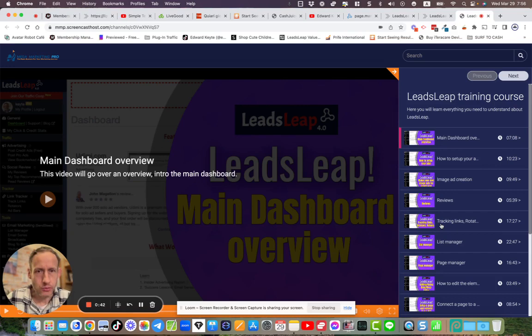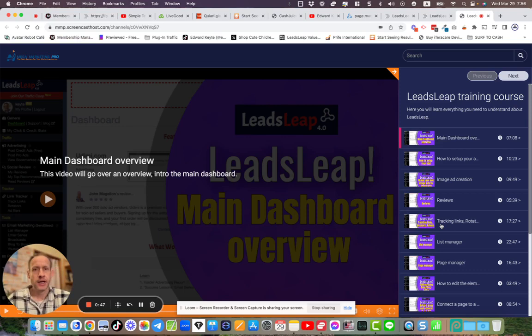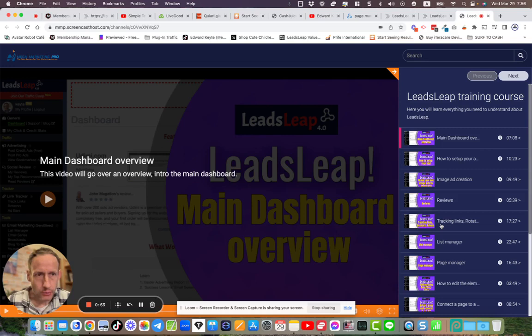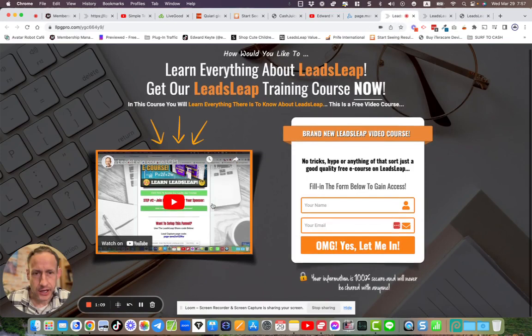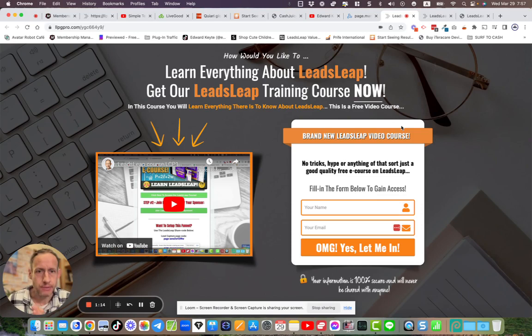Use Leads Leap as your go-to marketing tool to set up your funnels, your lead pages, your capture pages, and also the platform to use for your marketing journey. In terms of generating traffic, you can do everything on here. So basically what I'm going to talk about in this video is the training course we got here. I'm also going to talk about how you're going to get access to this share code that promotes this course.